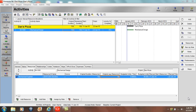The default method of spreading resource assignment work in P6 is linearly over the duration of an activity. However, many scenarios can occur which require the non-linear distribution of the resource work. Resource lag and resource duration can be used to control the dates the resource work begins and ends.